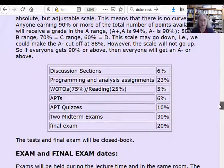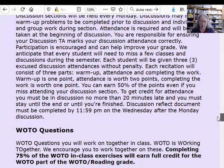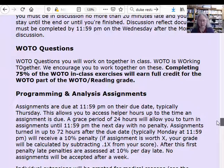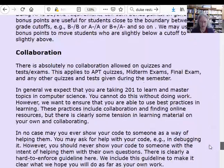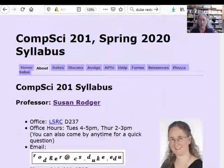There's a book called Zybooks. If you don't know Java, you should be doing all the chapter work in Zybooks. There's information about how we're doing the grading, information about the WOTOs — we'll be doing working together exercises or WOTOs in class — and APTs. You should read that page.